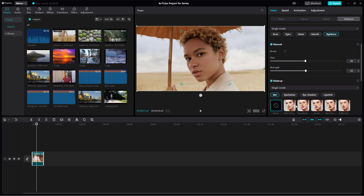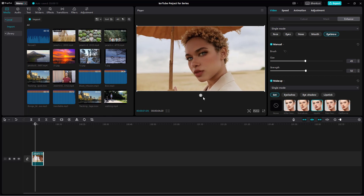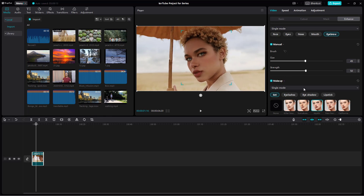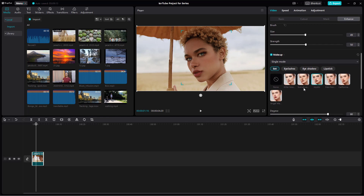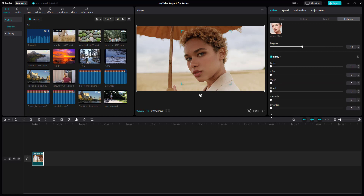Apart from that, you even have the makeup settings right here to give different makeup looks to the character — all done within a video in just a few clicks. You can also adjust the degree of the makeup, and even work with the body.